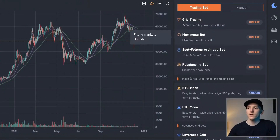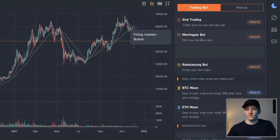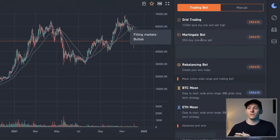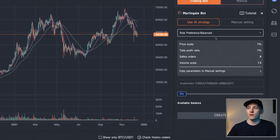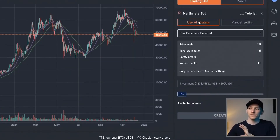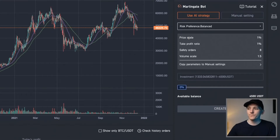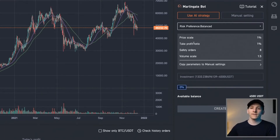Another type of grid strategy you can use is the Martingale bot. This is a grid trade as well, but very different in how it sets out the trades. The Martingale bot, as you can see, is described as DCA buy, one-time sell — very different to grid trading. It compares and contrasts the risks, pros and cons of both in the tutorial. With the Martingale bot you can use the AI strategy or manual settings. We need to look at the price scale and the take profit ratio, which determine the prices we get in at and the prices the bot actually trades at.